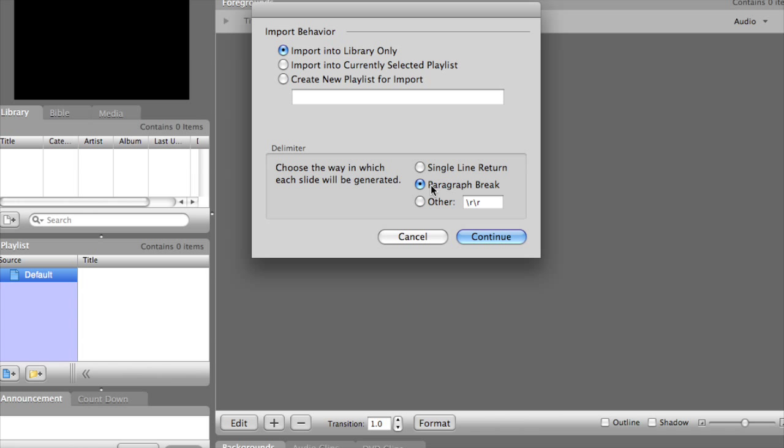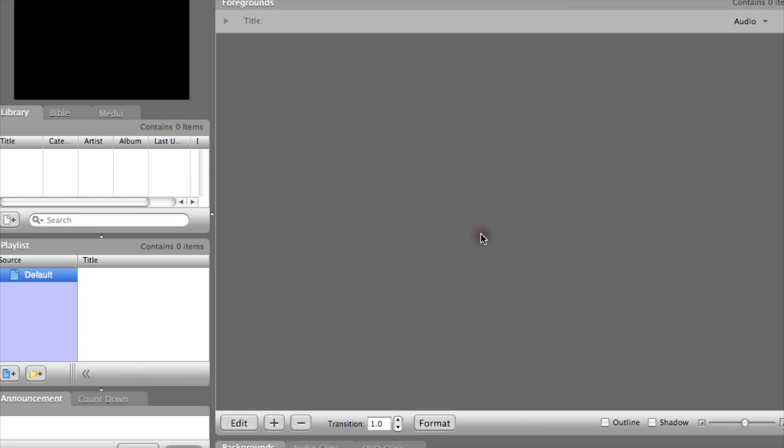And now since we are importing one line per slide, we need to select the Single Line Return option and hit Continue.